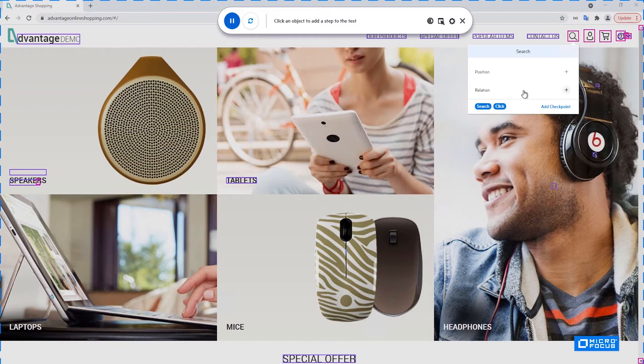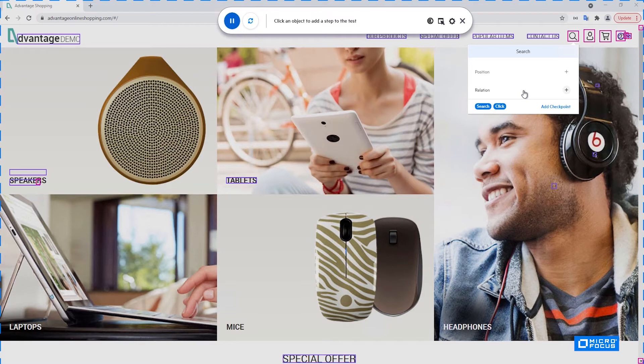There's also the ability to add a relation from this control to another control. For example, you can make sure that you're clicking the search that is to the left of the profile and only that one. So this is the visual relation that you can define using this button. We will not do this as part of this example.